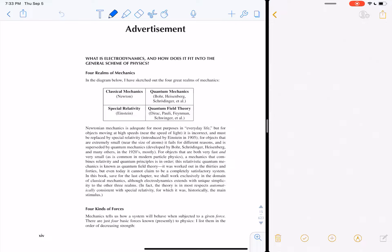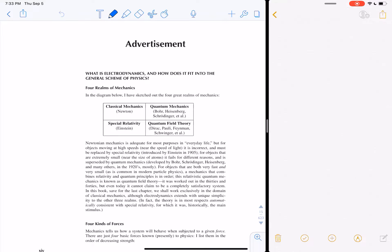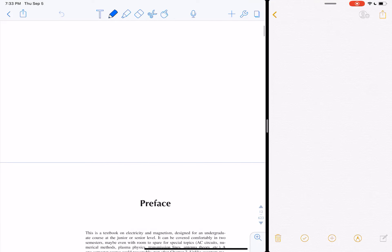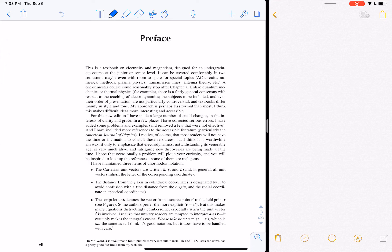Let's talk through Griffiths' book. We're going to start with the preface, which says that this book is designed for first two-semester courses. You can cover the whole thing in two semesters, or if you're just doing one semester, you can stop at chapter seven. So that's what we're going to plan to do.